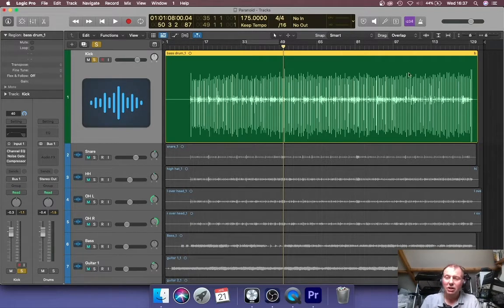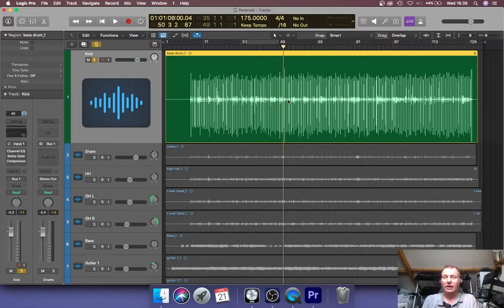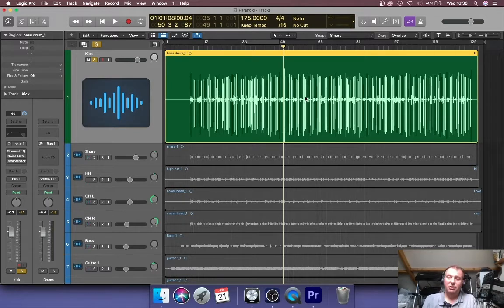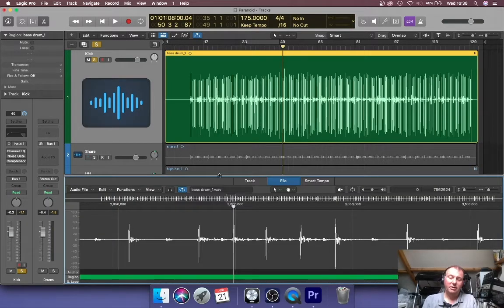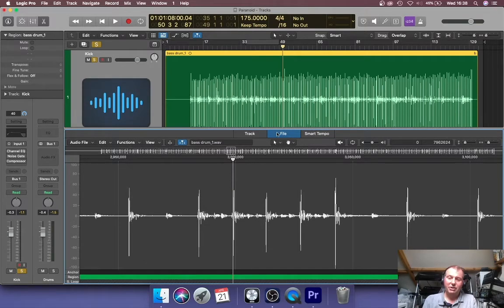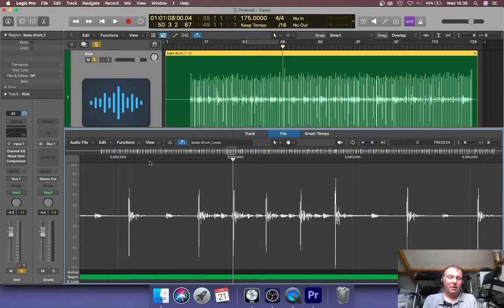So I'm going to normalize this to bring it down to what we call a normal level. I'll explain what that is in a bit. This is what you do: you double click and it opens up in the editor below. You want to make sure that out of these three options here—track, file, and smart tempo—that you click on file. You'll also see that the waveform is opened up down here below.